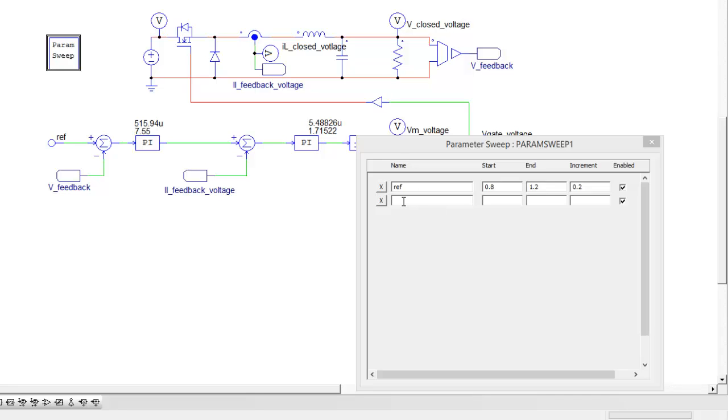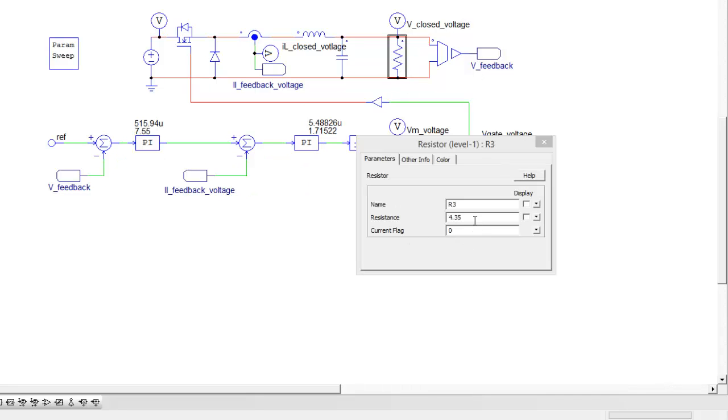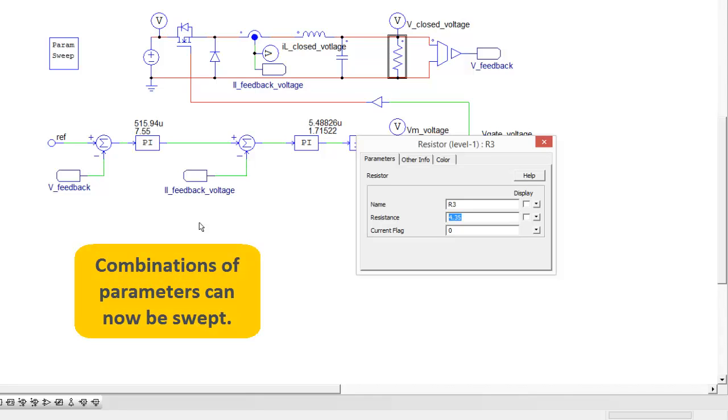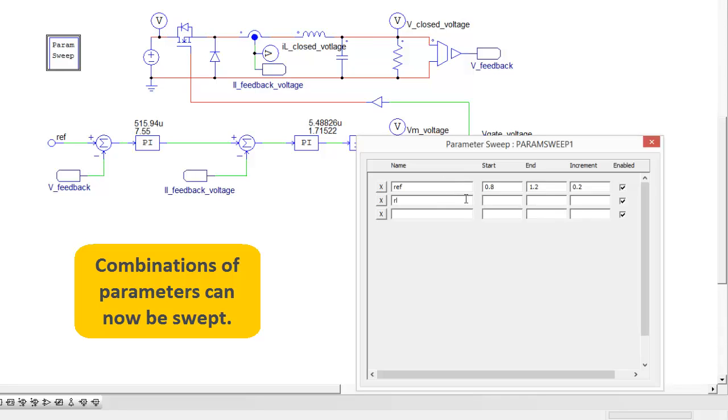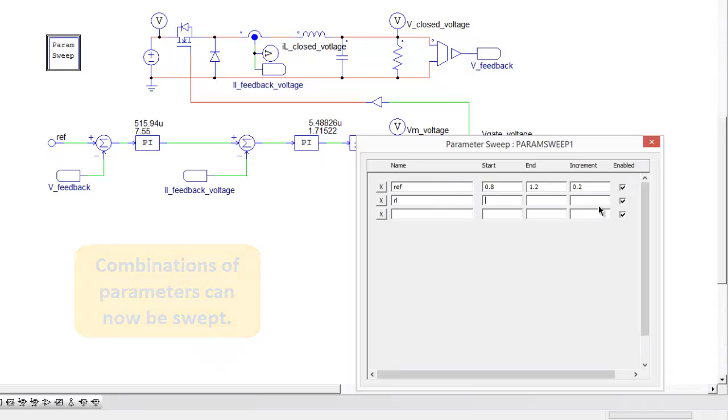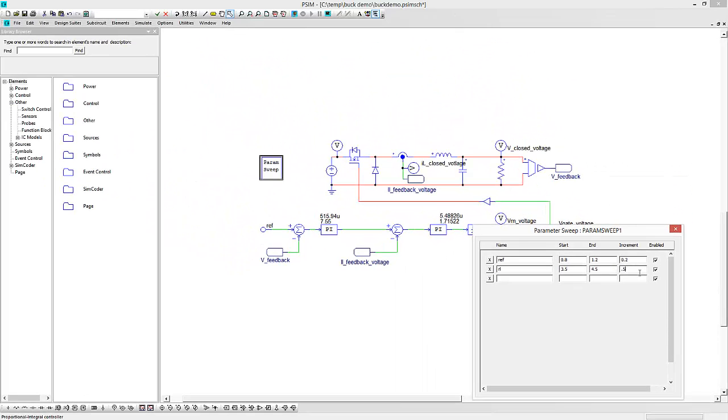Now what we can do is we can nest sweeps as well, so let's see what happens if we change the output resistance as well. I'll change this to RL and then we'll set up RL in the sweep as well. The original was 4 ohms so let's go from 3.5 to 4.5 and 0.5 ohm steps.